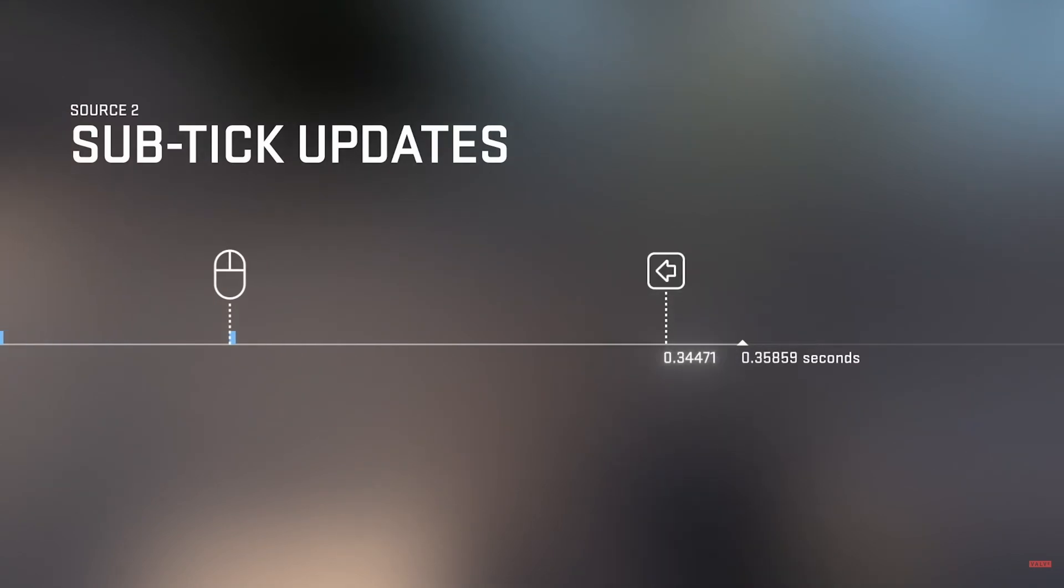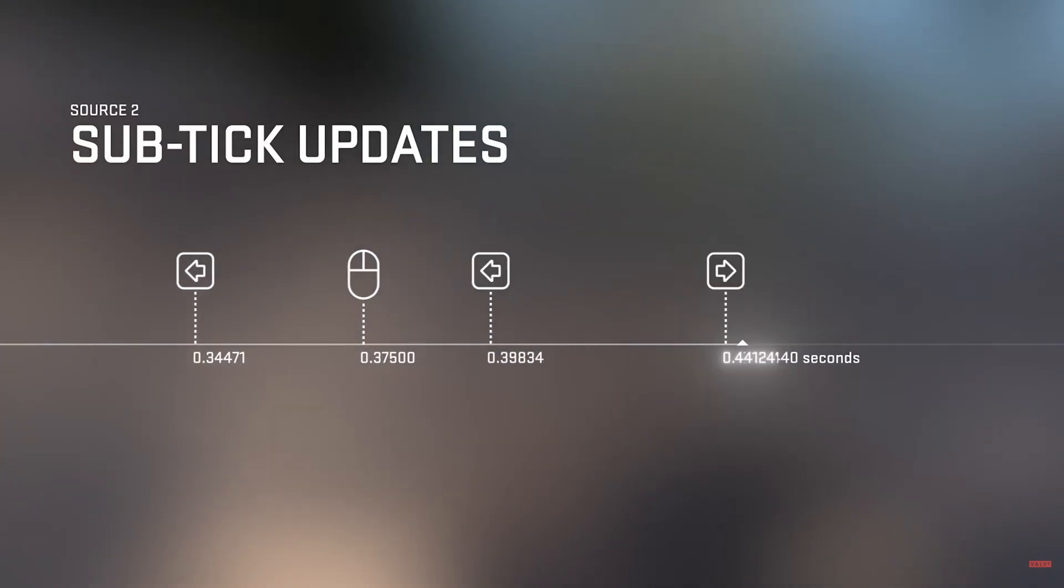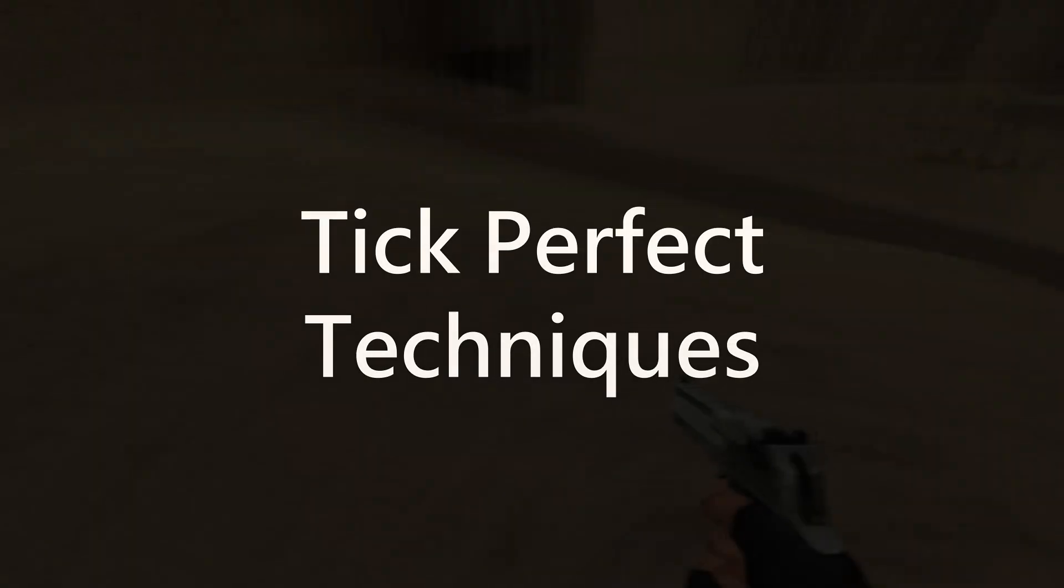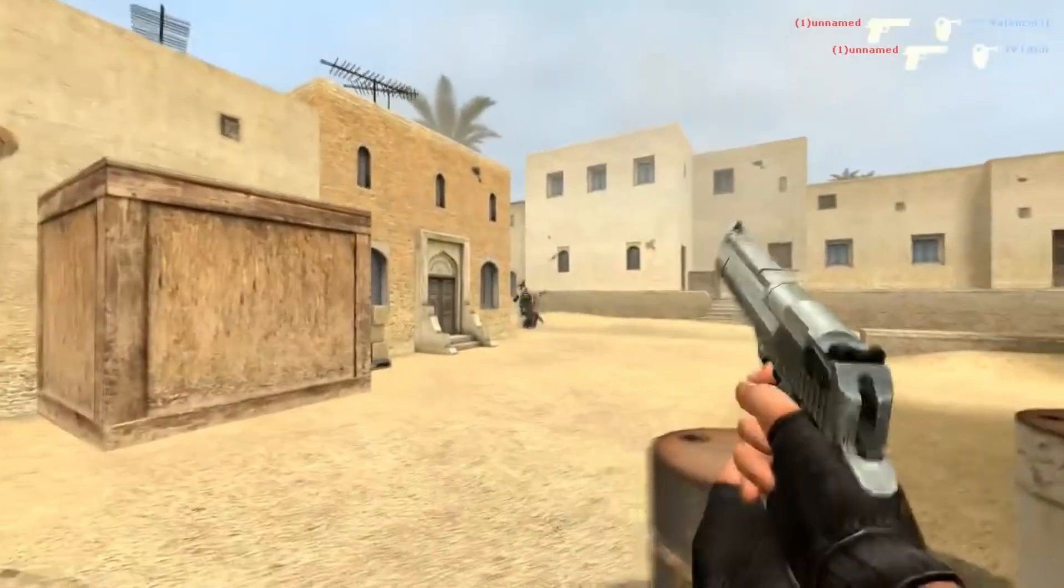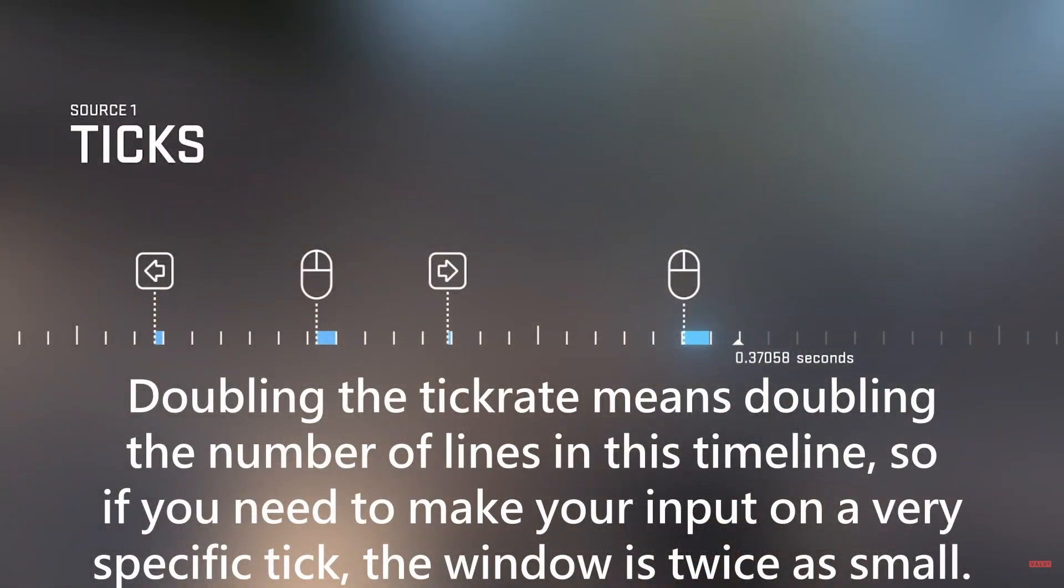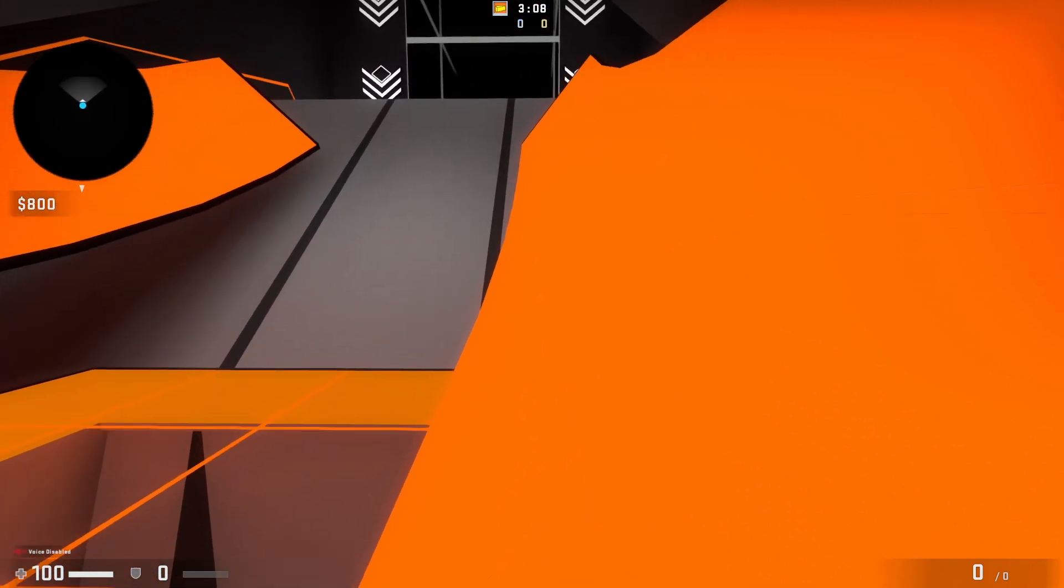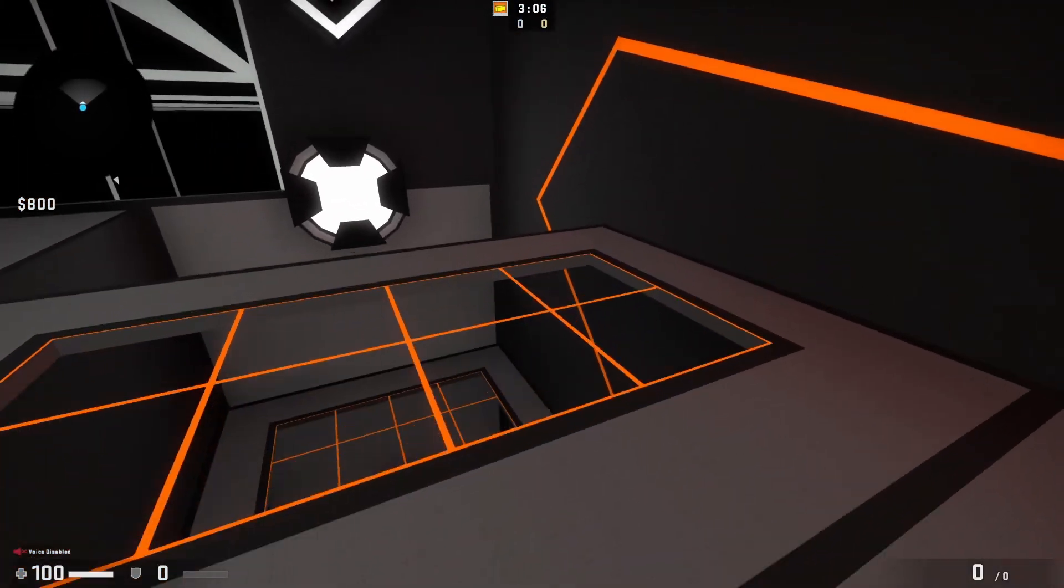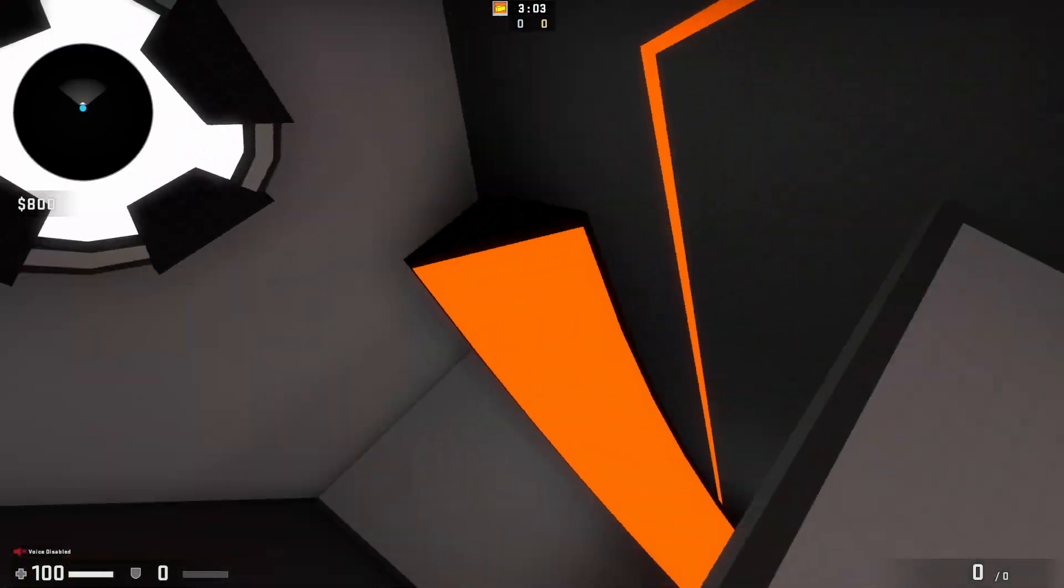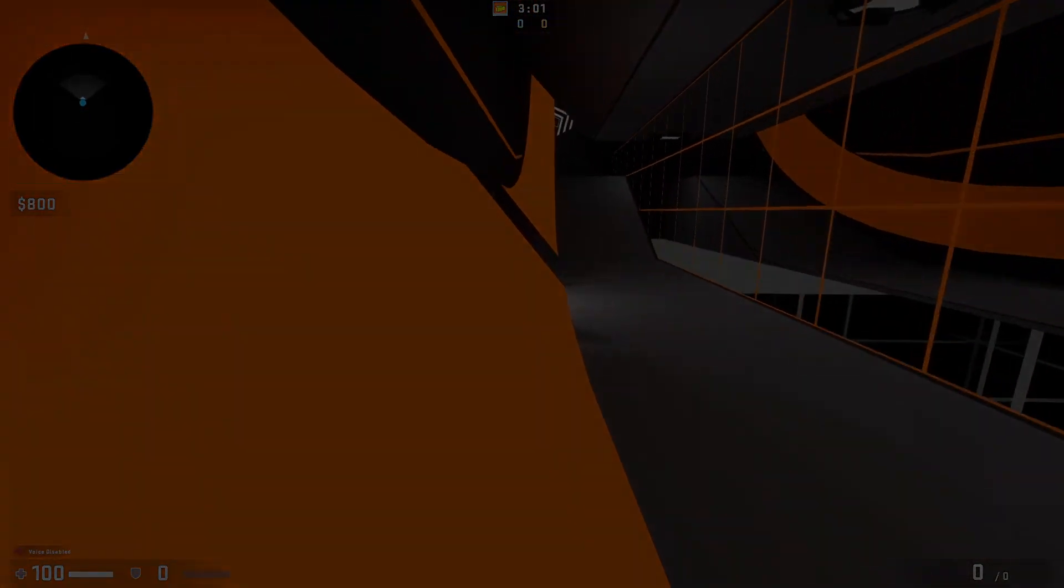A perfect bunny hop is tick-perfect because you need to jump on the exact tick that you land to preserve your speed, and since that window is solely based on ticks, that window gets smaller as the tick rate goes higher due to the period of time each tick represents getting shorter. Because of this, movement game modes in CSGO like Surf and B-Hop are typically played on 64 tick for increased consistency over 128 tick, and especially over the inconsistencies of CS2's sub-tick system.